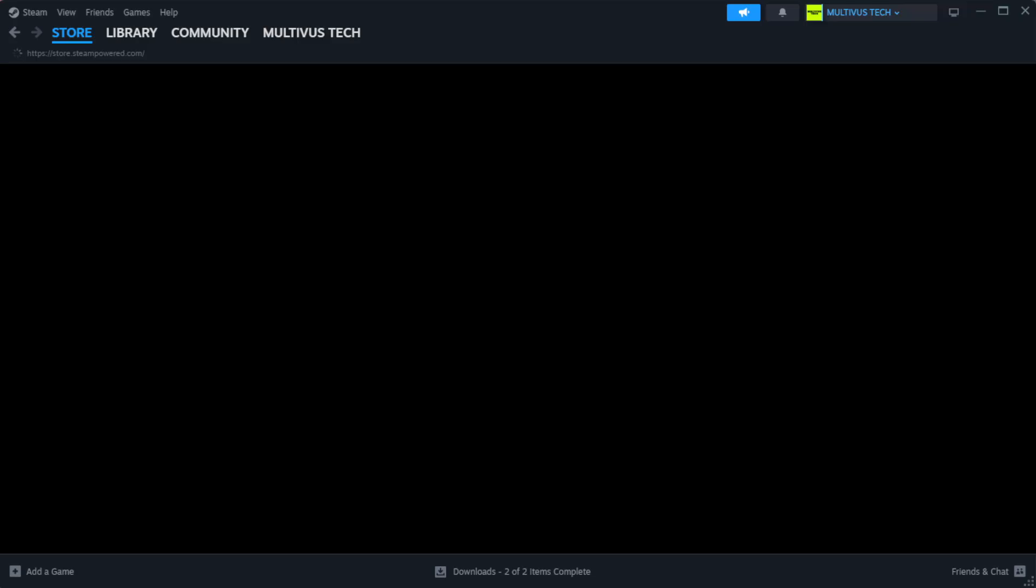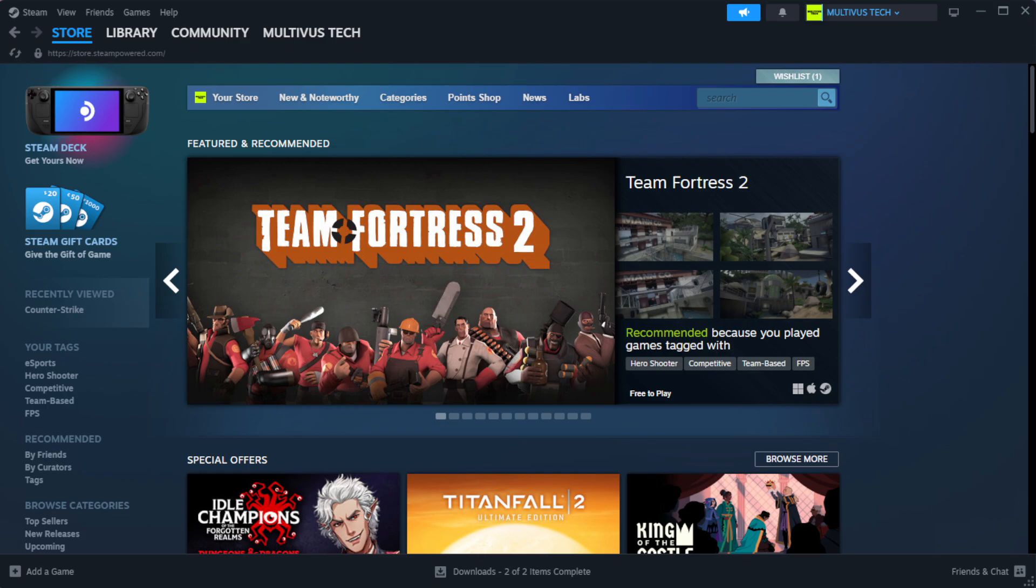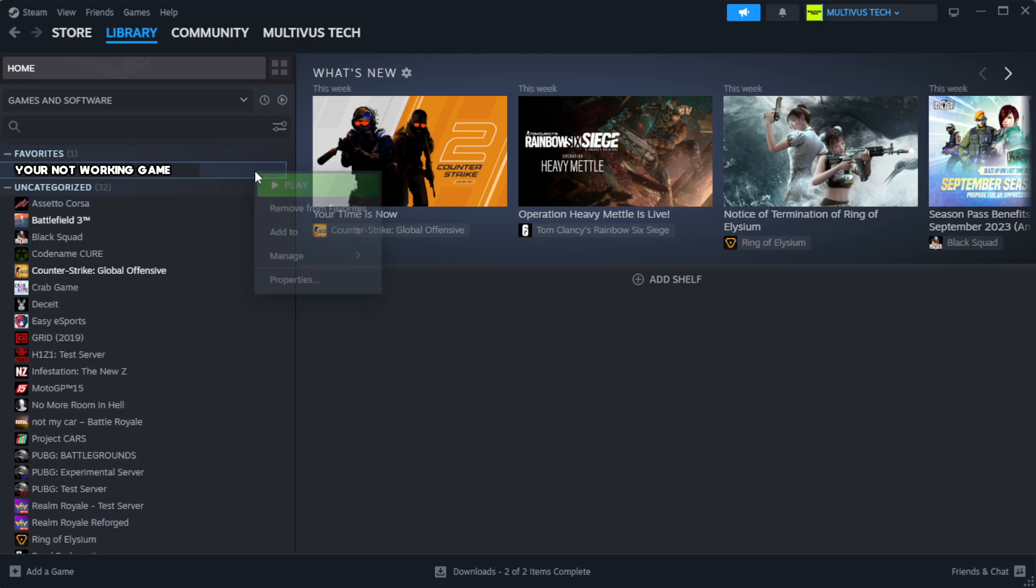Open Steam and go to the Library. Right click your not working game and click Properties.